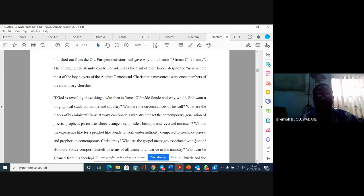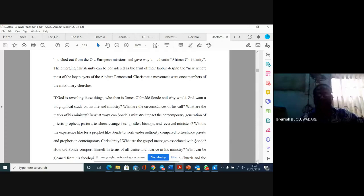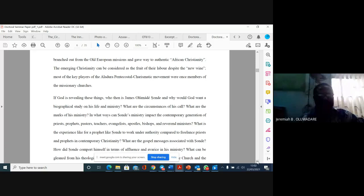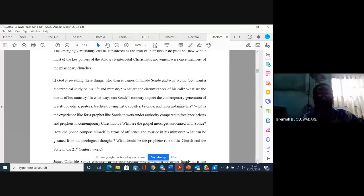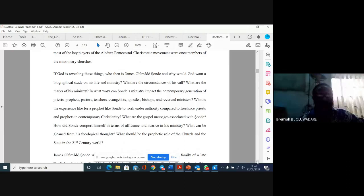What are the circumstances of his call? What are the marks of his ministry? In what ways can Shonde's ministry impact the contemporary generation of priests, prophets, pastors, teachers, evangelists, apostles, bishops, and reverend ministers? What is the experience like for a prophet like Shonde to walk under authority? What should be the prophetic role of the church and his state in the 21st century world?